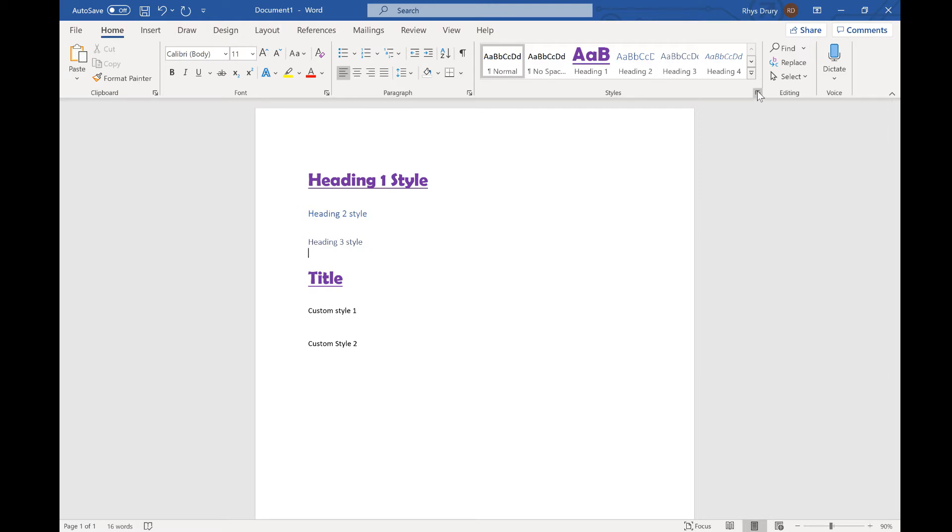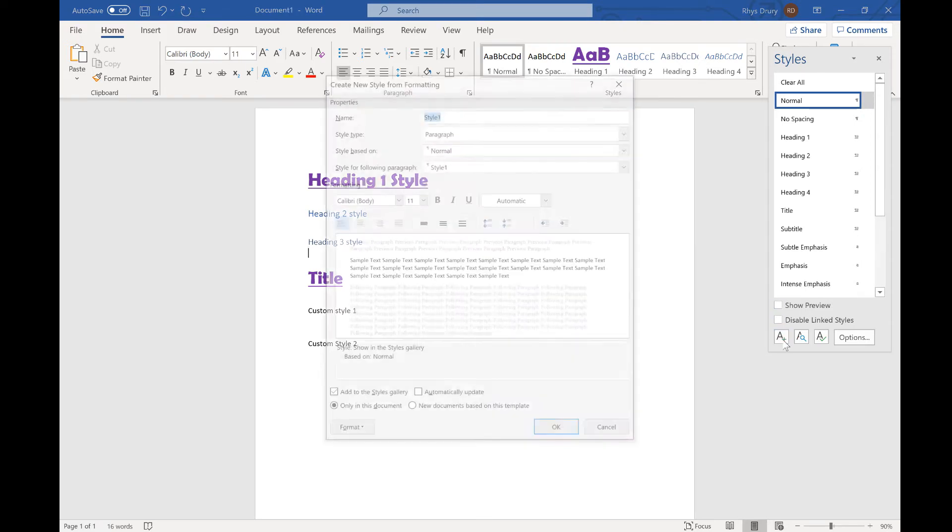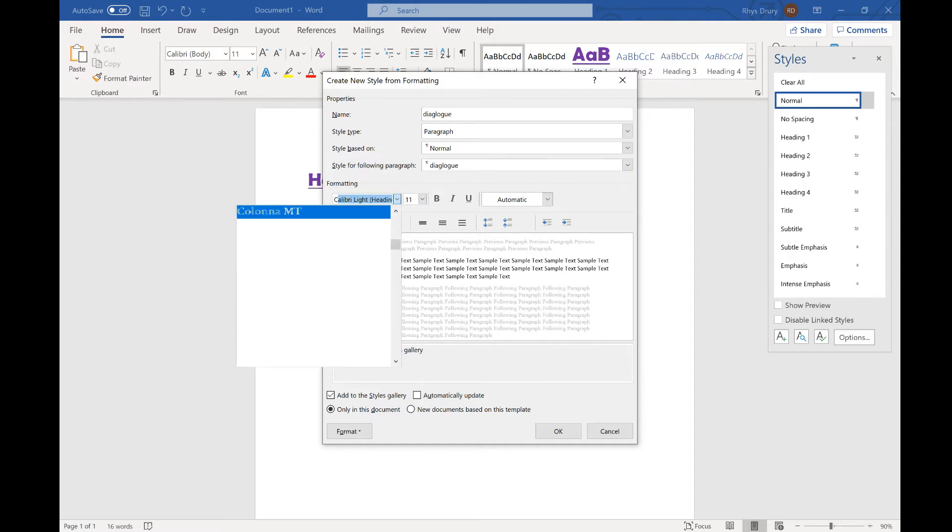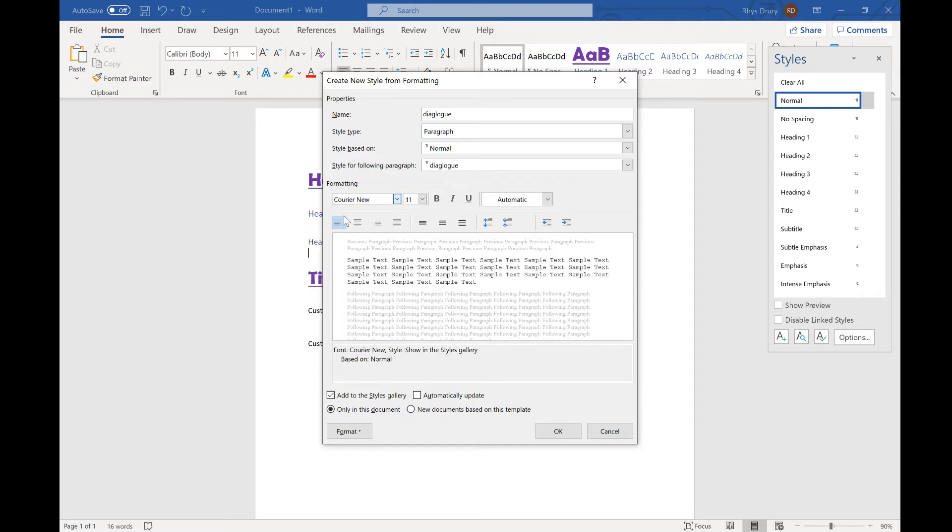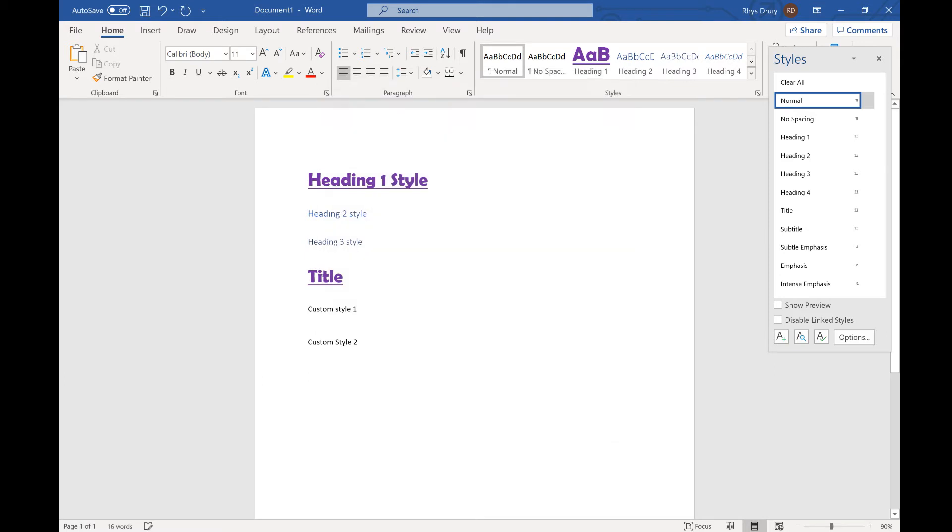Now what you might want to do is create your own set of styles. So it might be that you are creating a script and you want to use the script style. So I could use style and I could say dialogue. Now I'm going to change it to Courier New as that's the font usually used. I think it's a size 10. We need it to be center aligned and we press OK.